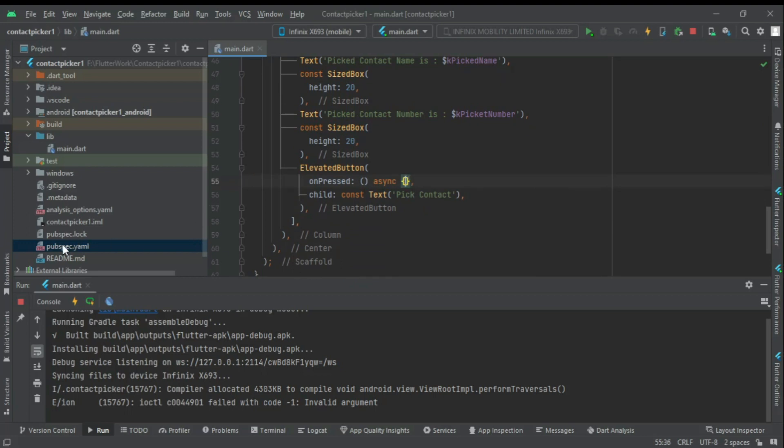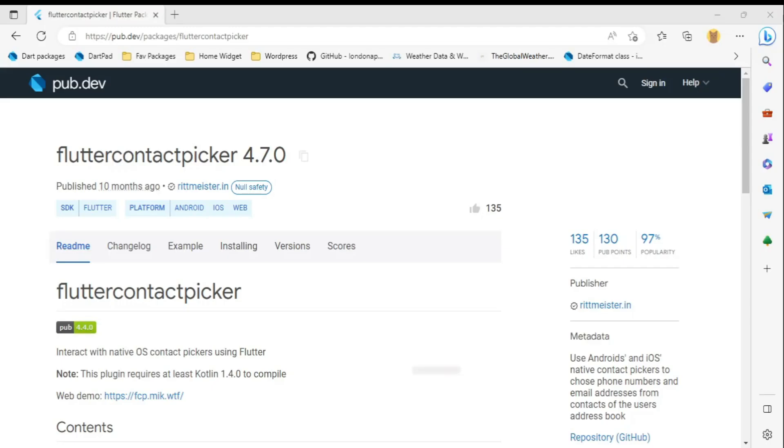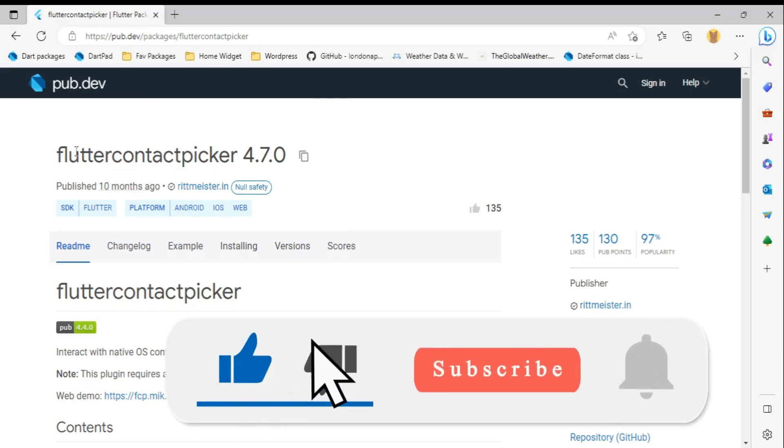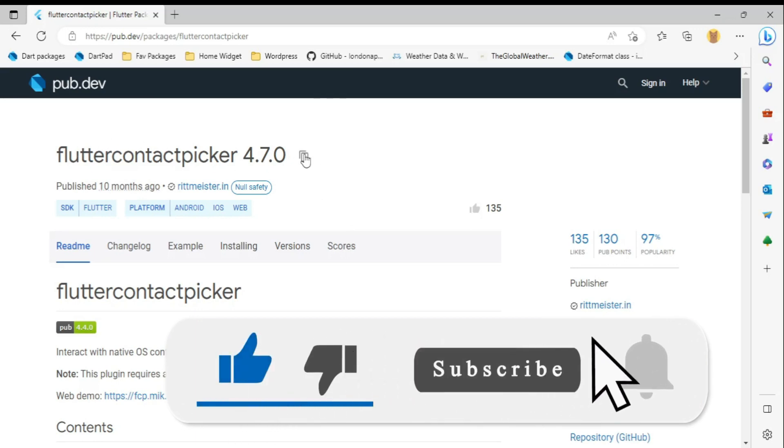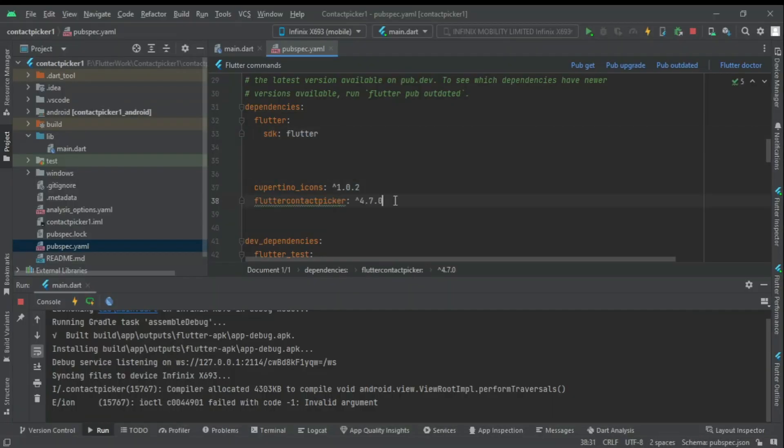First we need to install the package in our app. I have provided the package link in the description. Copy the package name and add it in the pubspec.yaml file after the dependencies. Now run pubget to download the package.